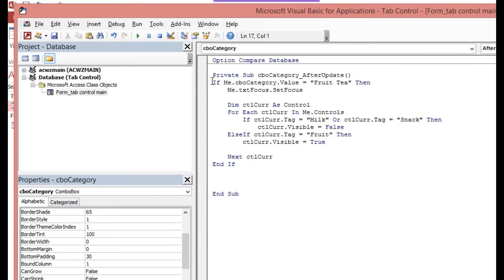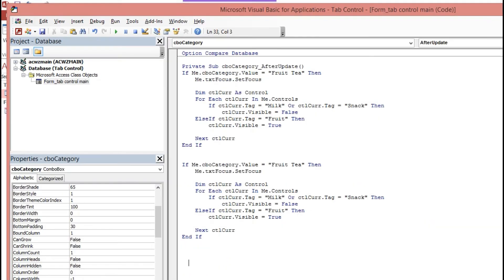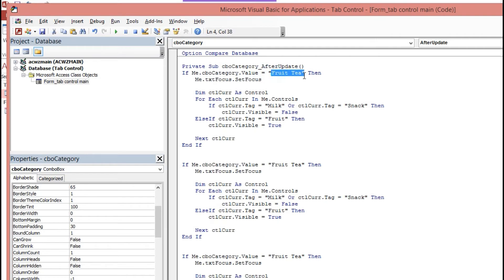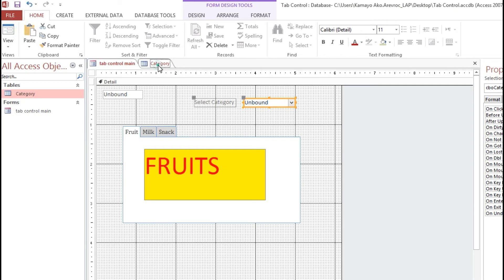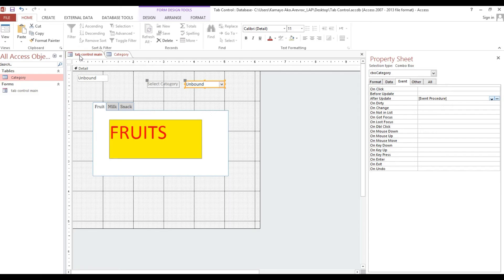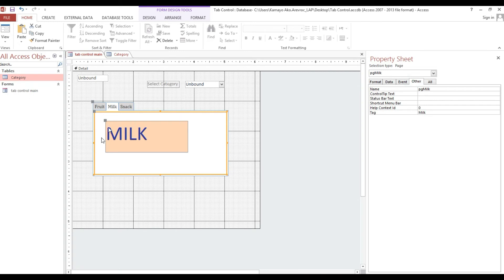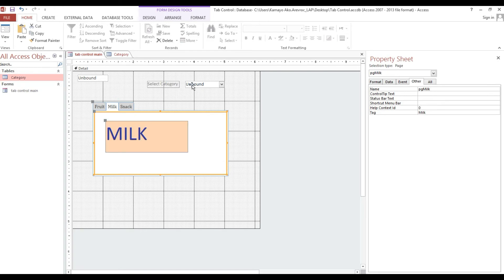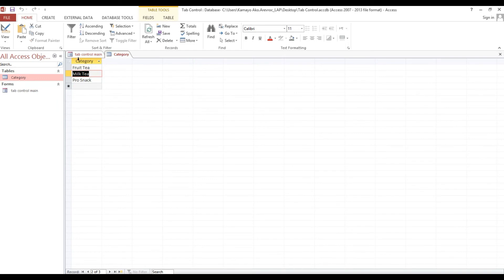Now we copy this block because we have another category. We have three categories so I'll copy the block again. For 'milk tea' category: whatever has the tag 'snack' and 'fruit' should be invisible, and the control with tag 'milk' should be visible.